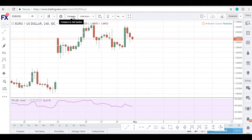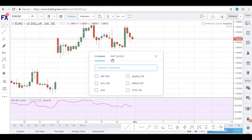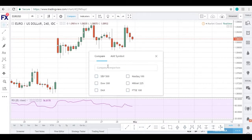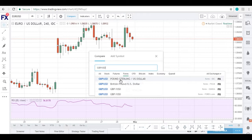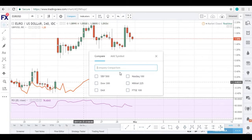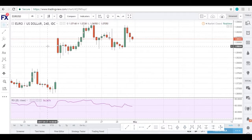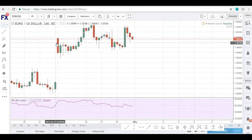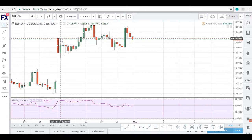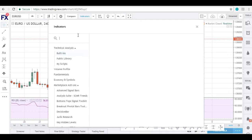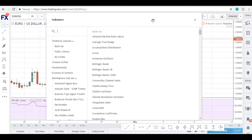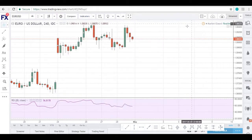If you look further right, you can compare this symbol — EURUSD — to other pairs. For example, you can compare it to pound-dollar and it will compare the different moves of those pairs. It's something we don't really use here, but it's good to know it's available. To the right of that, you have your indicators. This is where you can access all the built-in indicators and even indicators built by different contributing authors.